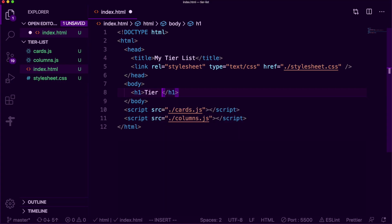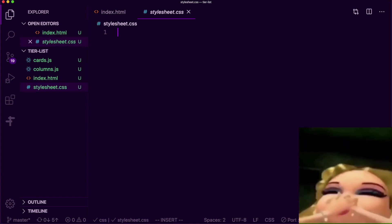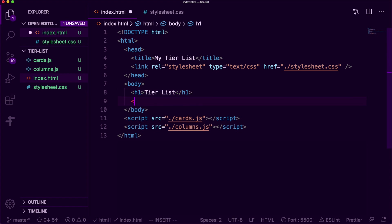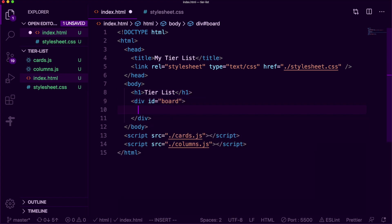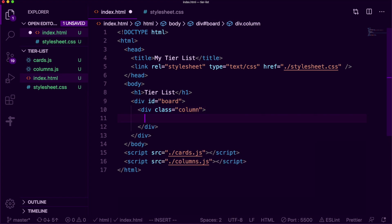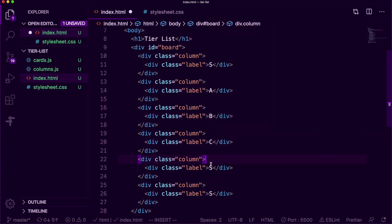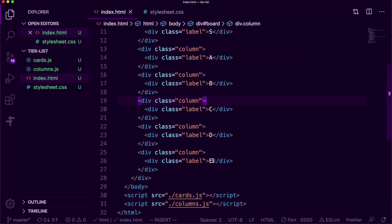Drop your index.html file in your browser and you should see a blank page. I'm creating a title called 'Tier List'. Now I want to style this page because it's looking a little barren — I'm going to set the font family to Courier so it looks more fun, and set the margins of my body to zero so we can get to the absolute edge of our page. Now I'm going to start creating my board: a div with the id 'board', and inside it I'll create my columns. Each div has the class 'column' and inside the columns I'll create labels — color-coded buckets that label our columns. I'll copy all these columns so we have multiple tiers and change the labels from S to A, B, C, D, and F.